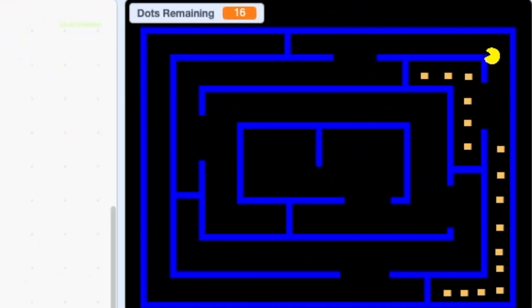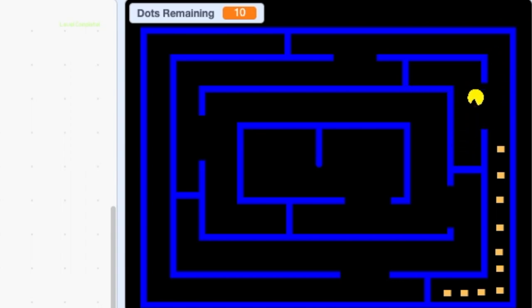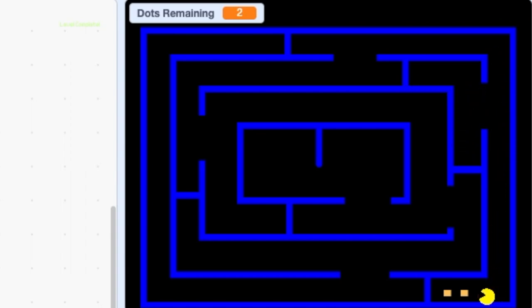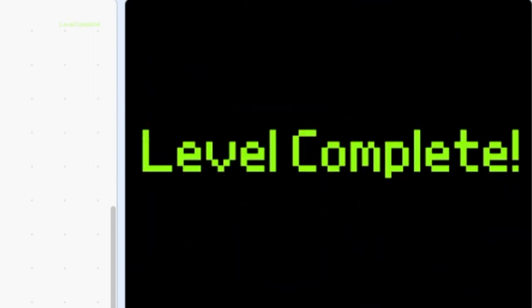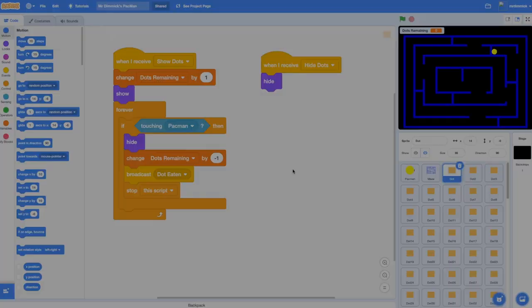Welcome back to this video series on making a Pac-Man game in Scratch 3. In this video I'm going to show you how to add a level complete screen that will be displayed when all of the dots or pellets have been eaten by Pac-Man.